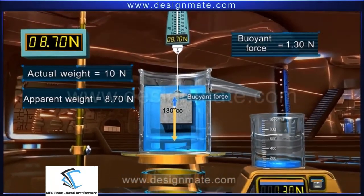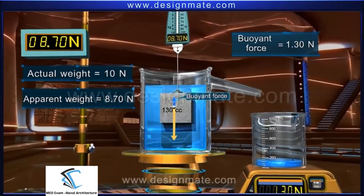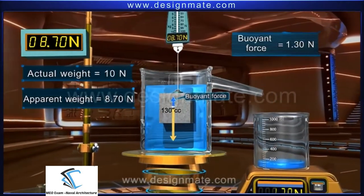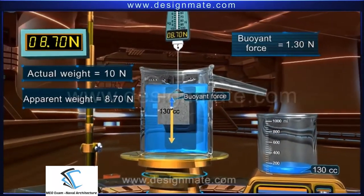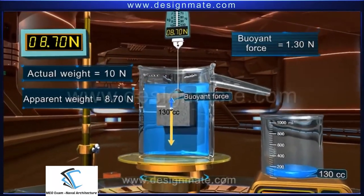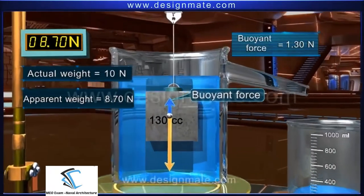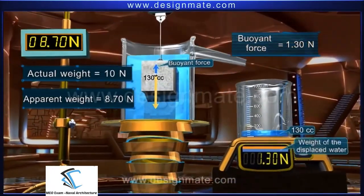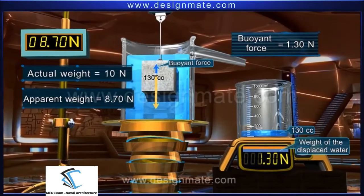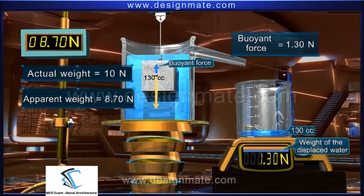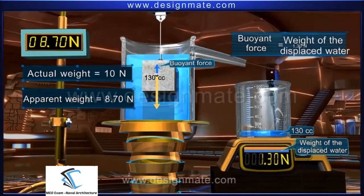Now measure the volume of water collected in the measuring cylinder — it is 130 cubic centimeters, which is equal to the volume of the immersed part of the object. Note the weight of this displaced water. Interestingly, it is also 1.30 newton, which is equal to the buoyant force.